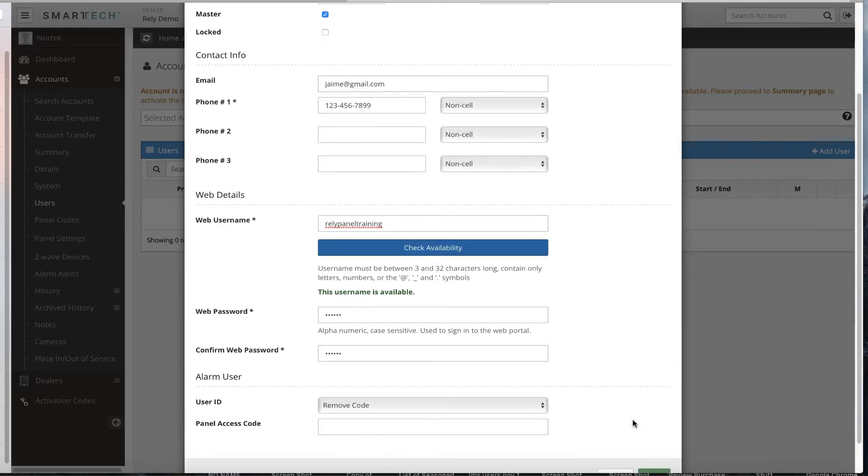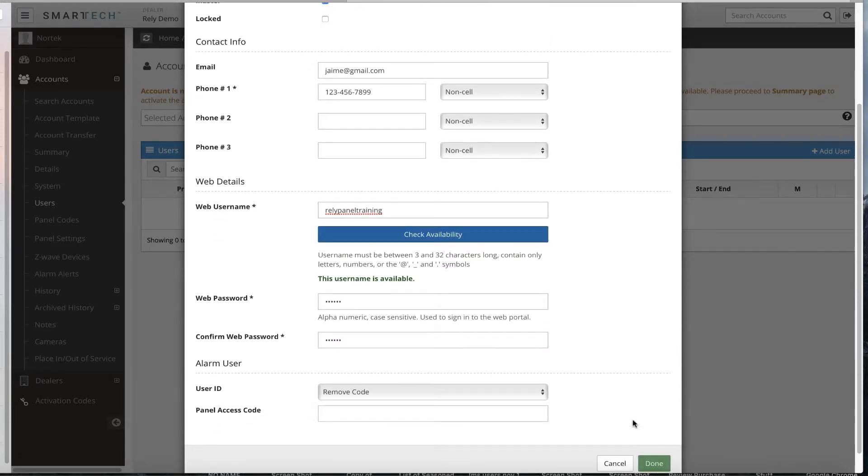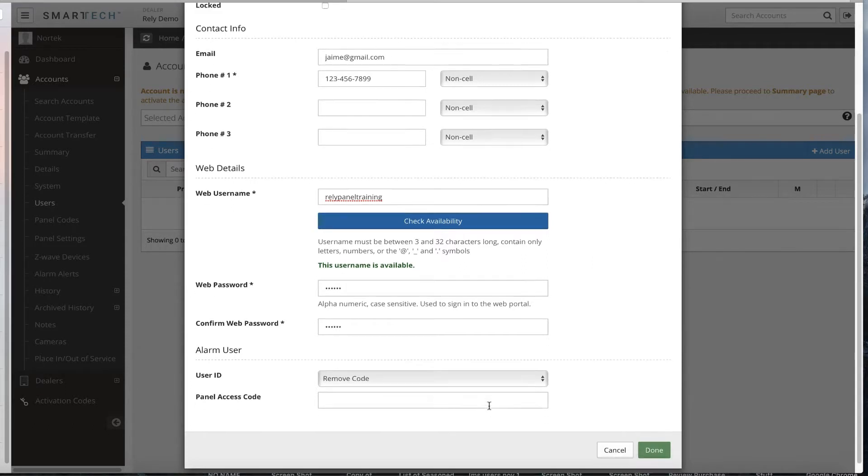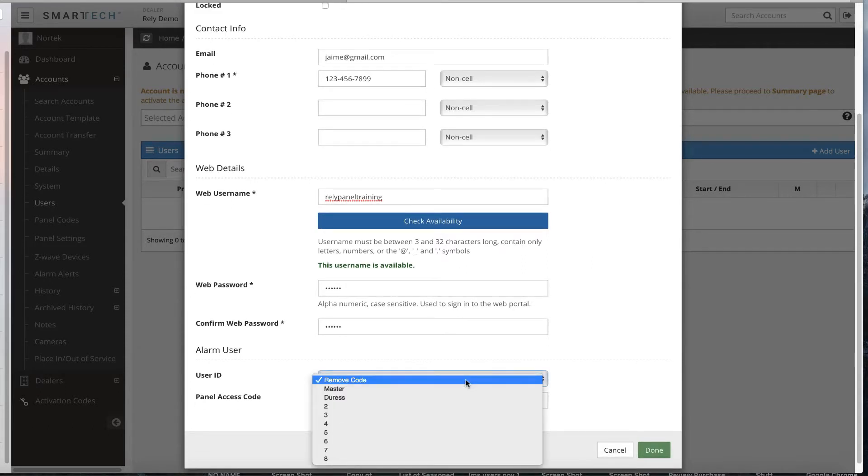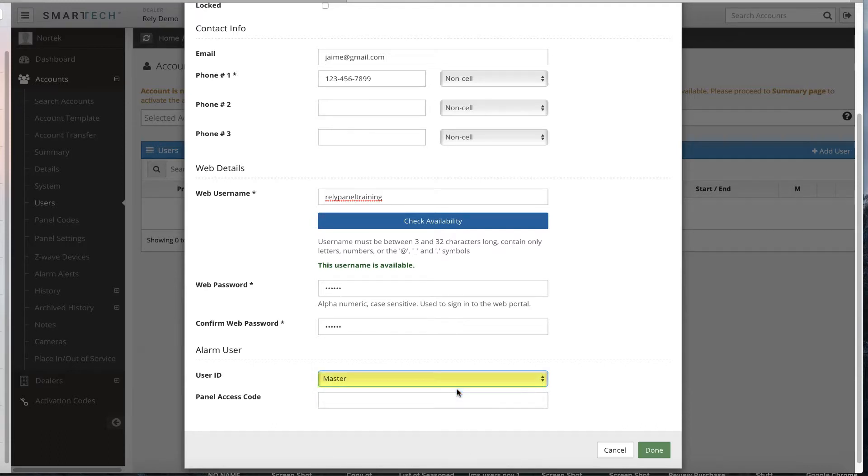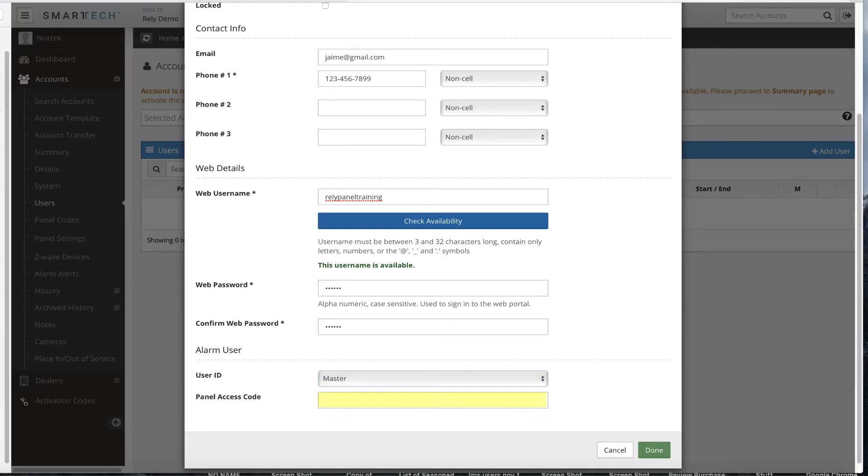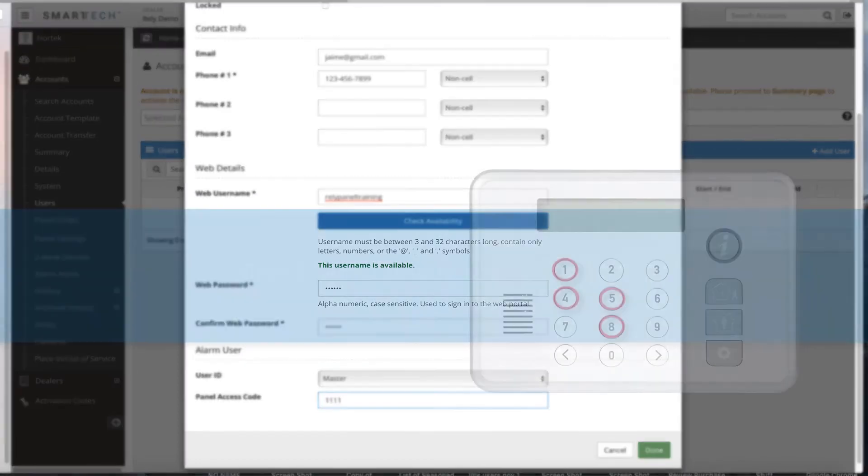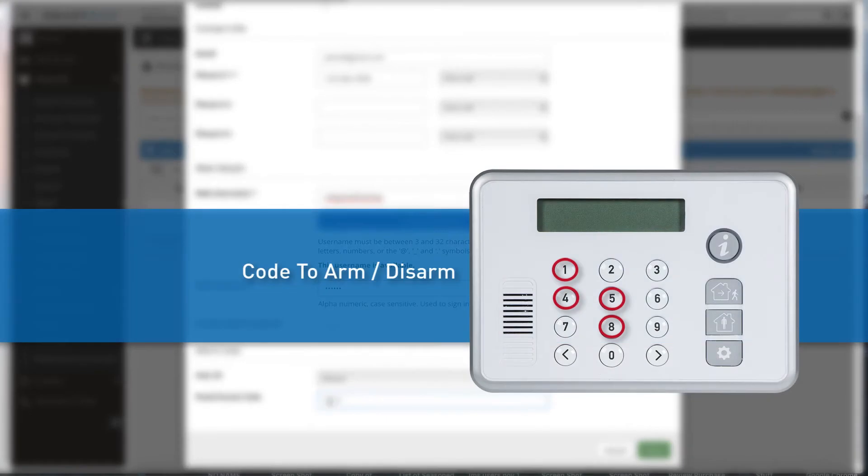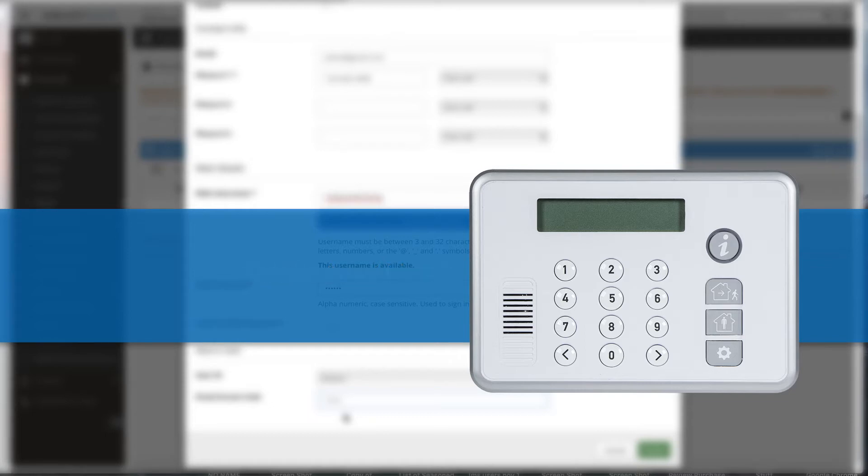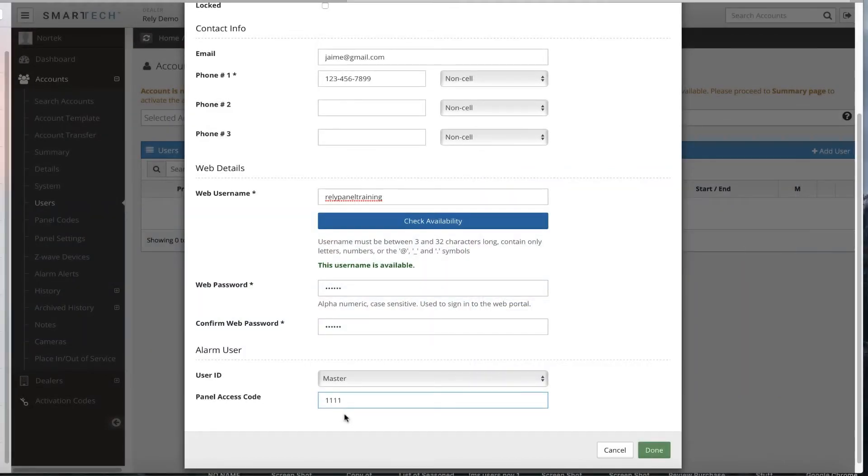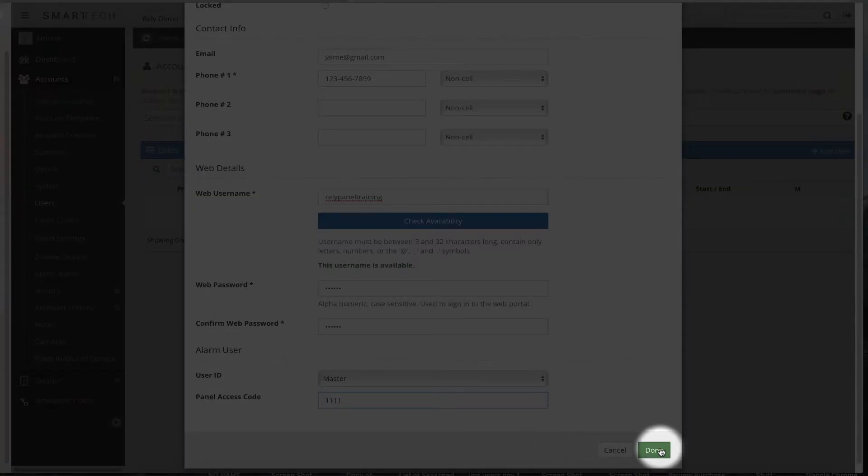Next, complete the alarm user fields. Click on the user ID box to display the drop-down menu. For the initial user, select Master from the list, as you will be setting the initial user as the master alarm user. This user ID will be connected to the code the user enters to arm or disarm their panel. Add the panel access code, also known as the alarm user code. This is the code they will use to arm and disarm the panel. This code can always be changed after installation as desired. The default master code is 1111. After you complete all fields, select Done.